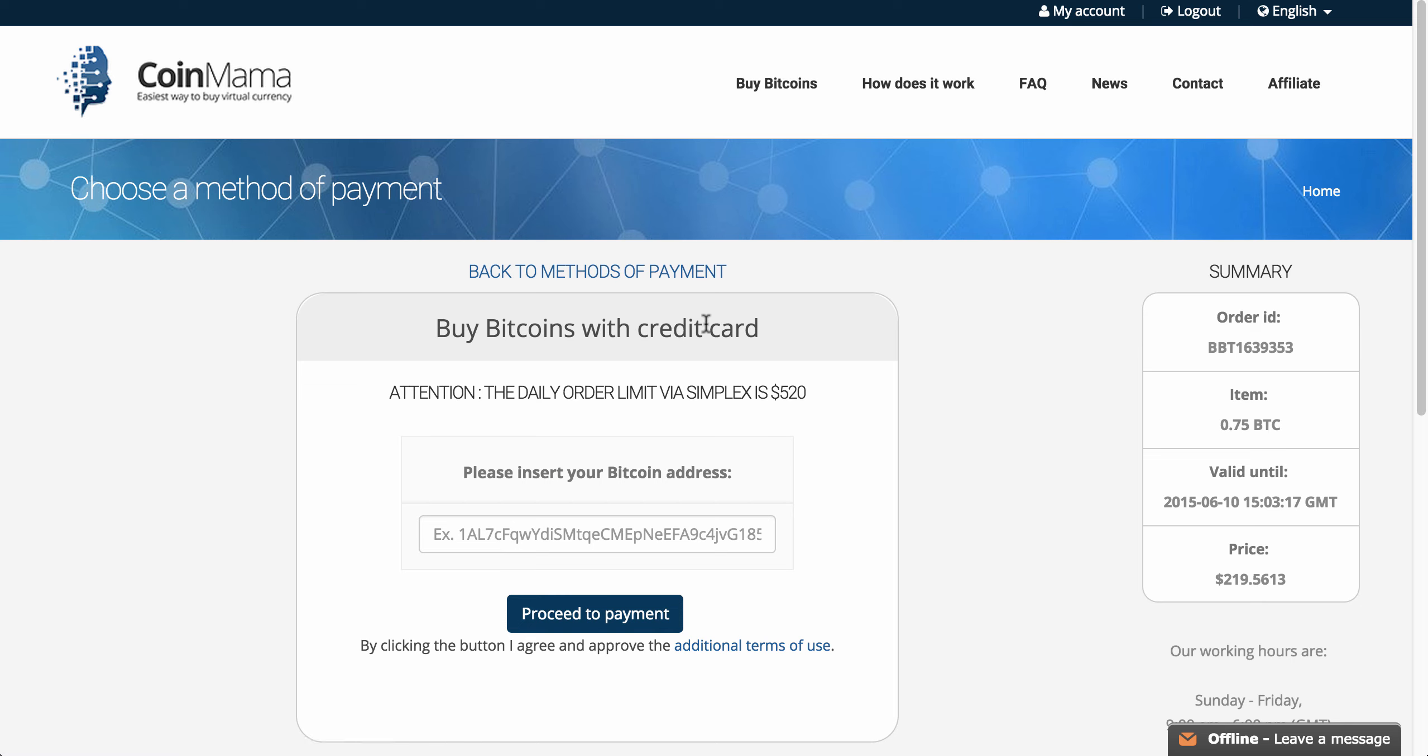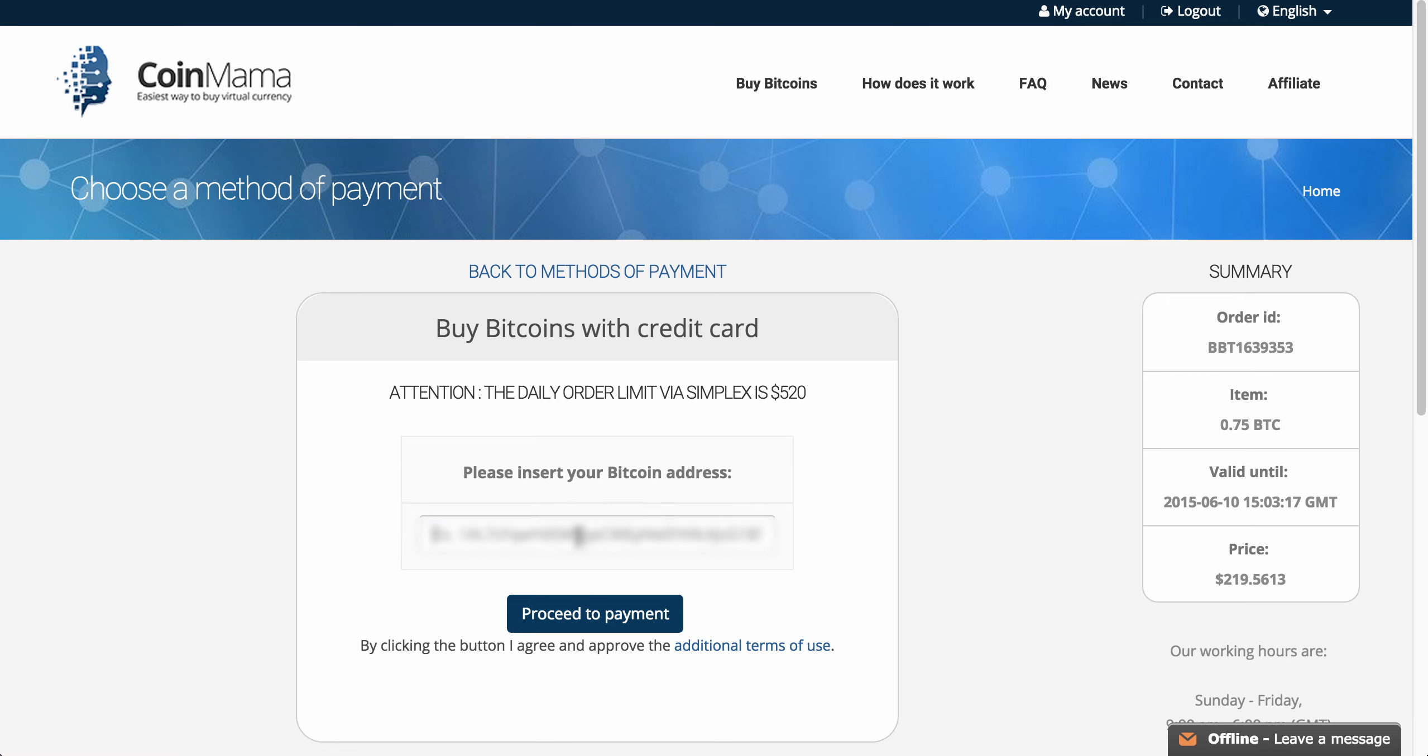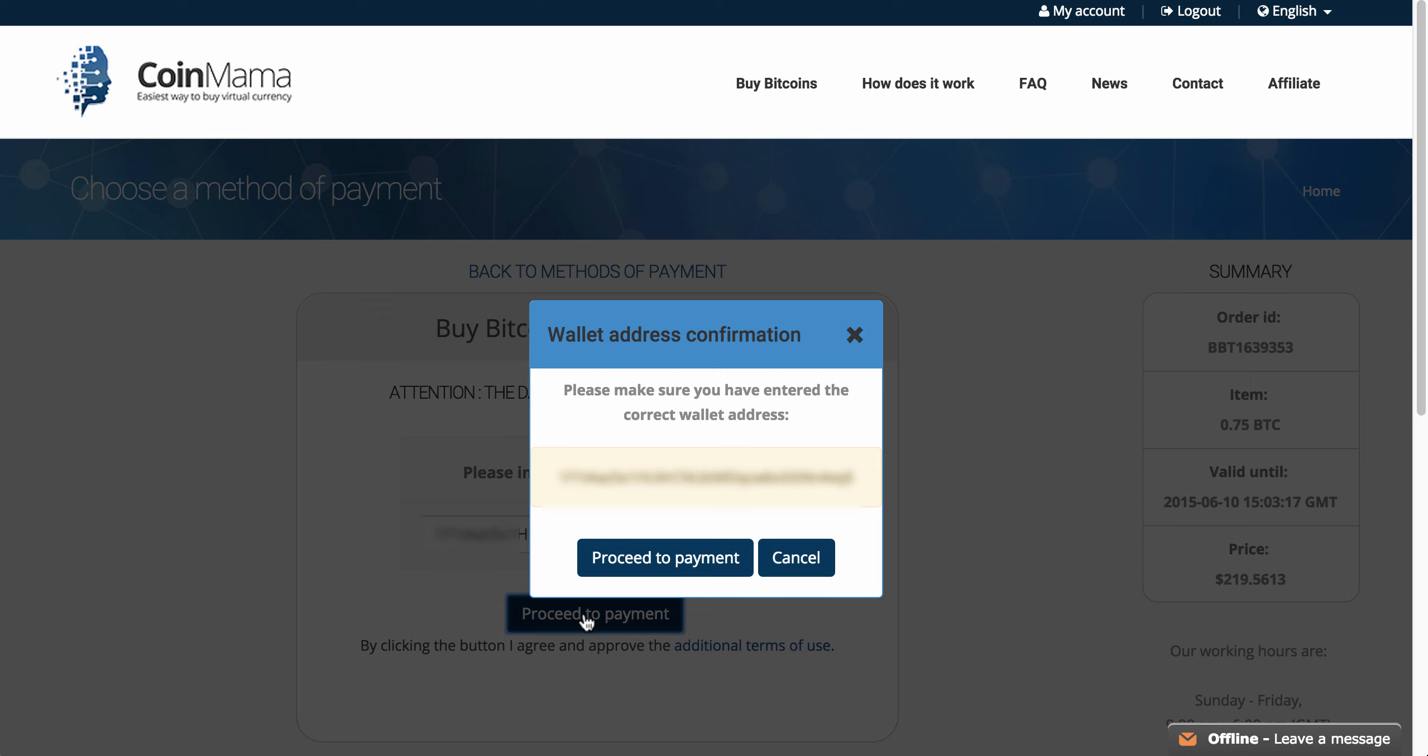Once I click, you can see it tells me that the daily order limit would be $520, and I need to enter my Bitcoin address here. So let me just go and enter my Bitcoin address. So I enter my address, and I click on Proceed to Payment.